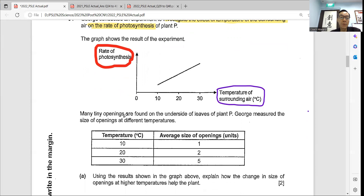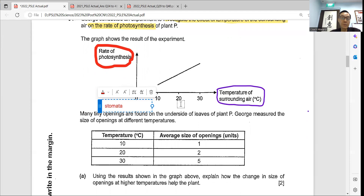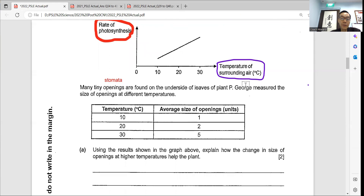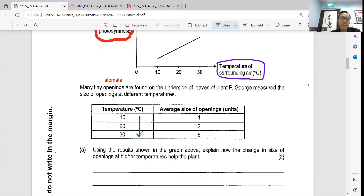It says that there are many tiny openings found on the underside of the leaves. You can annotate by writing 'stomata' — these are the tiny openings, most of them found on the underside of the leaves. George measured the size of the opening, and as the temperature increases from 10 to 30 at each 10-degree interval, this causes the opening size to increase also.